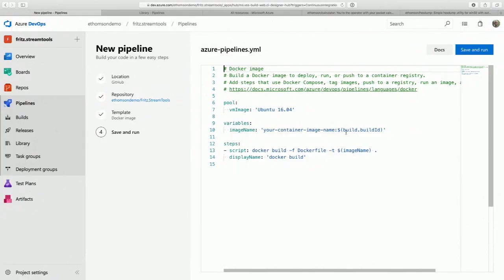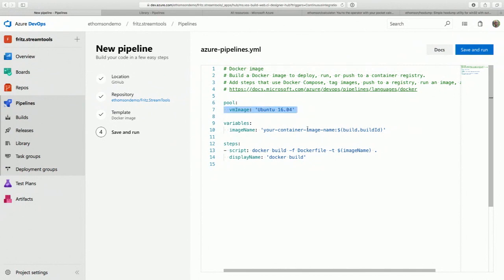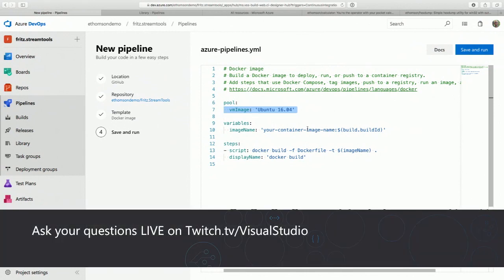This is the default YAML for building a Docker image — I just want to make a few tweaks to it. First, we want to select where we're going to do the build. We support cloud-hosted builds for Linux, Windows, and macOS. But for a Docker sort of setup, Ubuntu is obviously the right way to go.